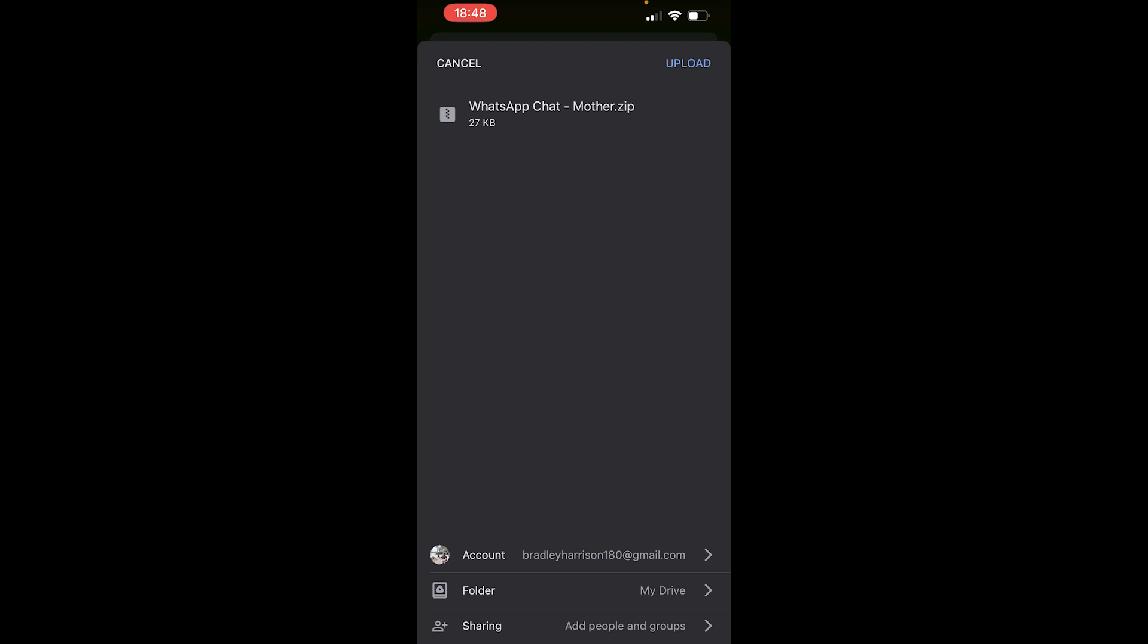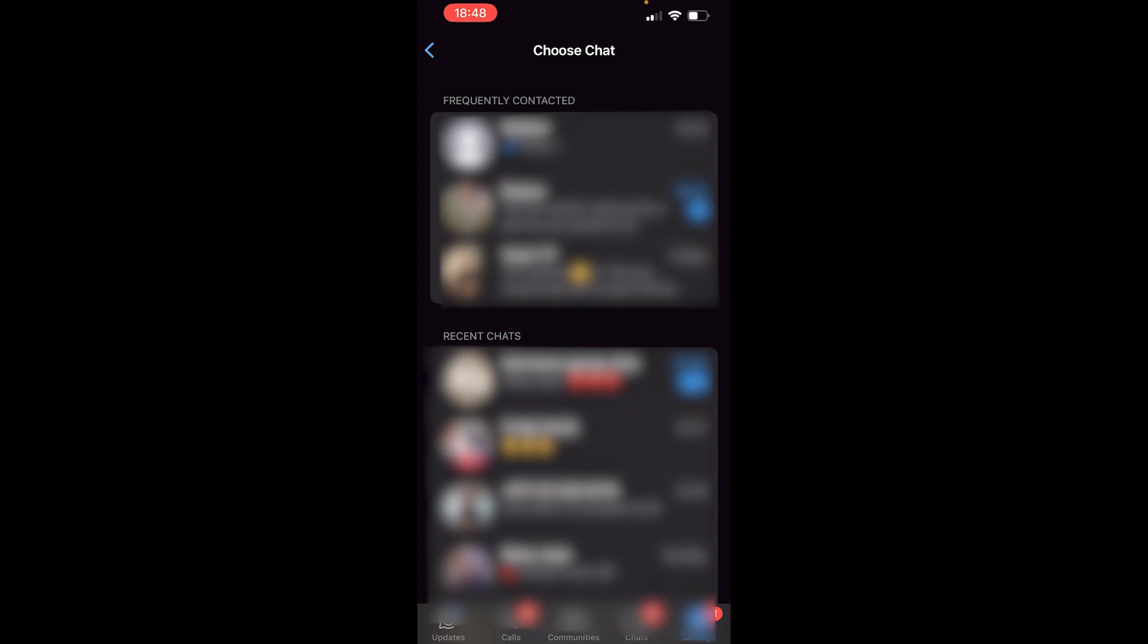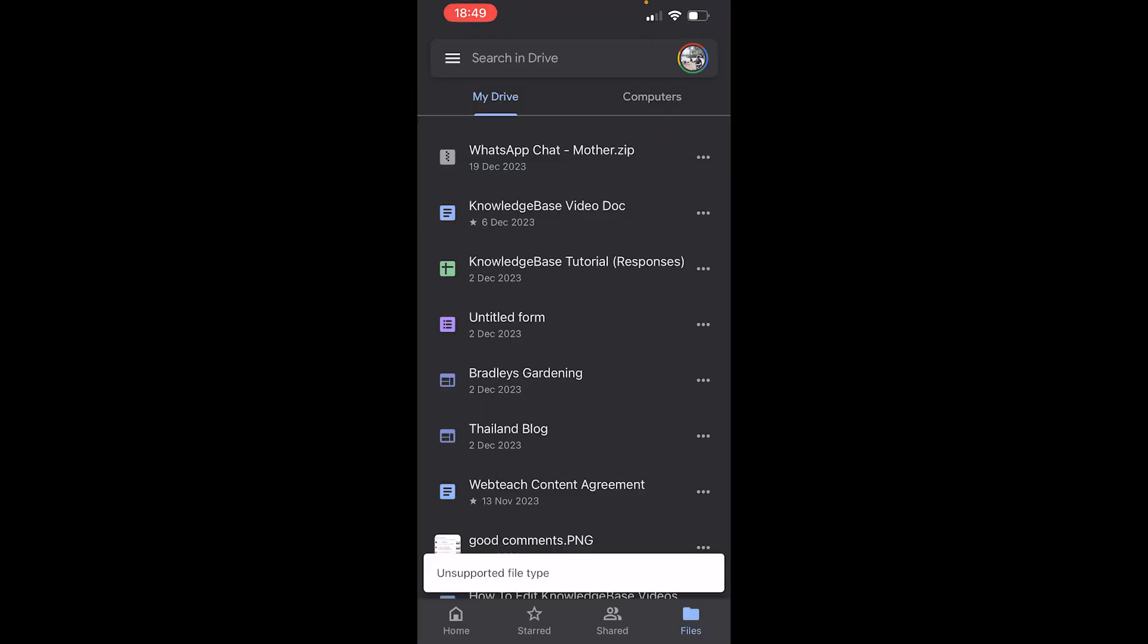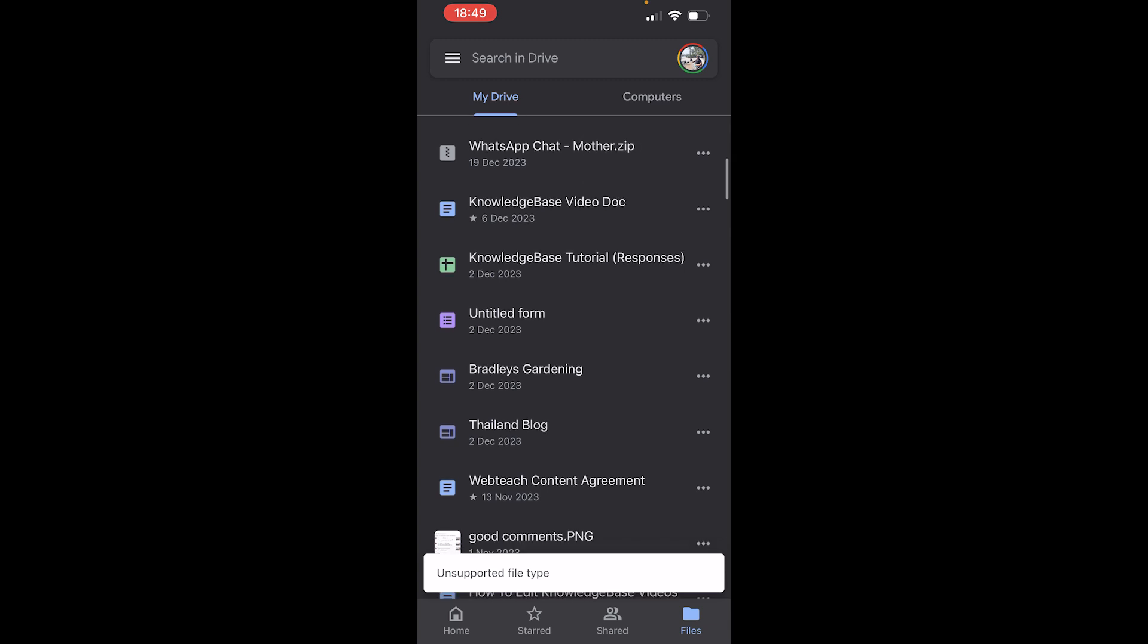It's 27 kilobytes. I'm going to click upload on this. That's then uploaded that chat to Google Drive. Now here I am in Google Drive and you can see I've got the WhatsApp chat uploaded here at the top. So that's how you can essentially back up WhatsApp on your iPhone to Google Drive.